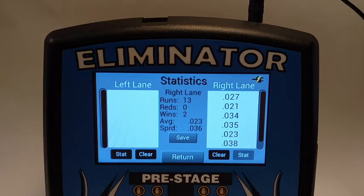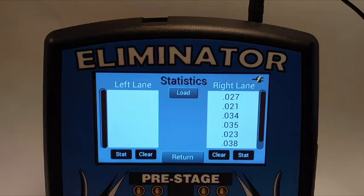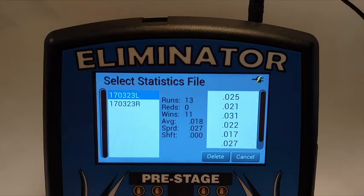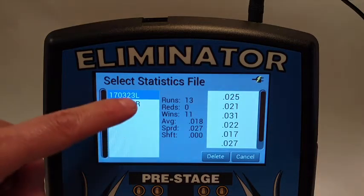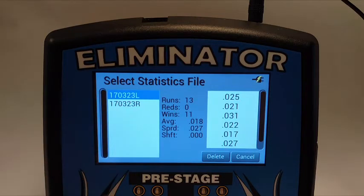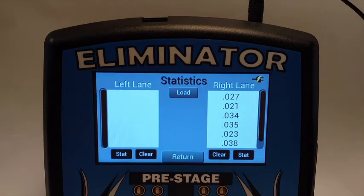To view saved statistics files, the stat screen for the left and right lanes must be closed. Touch the load button in the center of the screen and a list of saved files will be displayed. Touch a file name to view the statistics information in that file. The NextGen will store up to 20 statistics files. To delete a file, touch the file to highlight it and press the delete button. Press cancel to exit back to the statistics menu.